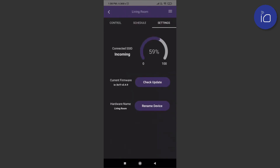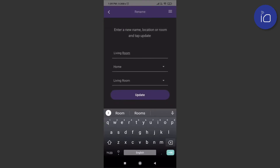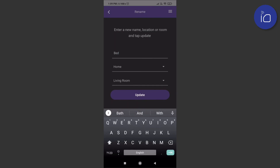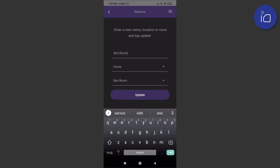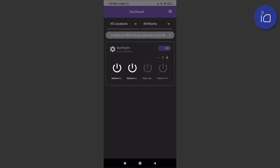To change the name, location, or room, click rename device. Here, for instance, we enter a new name and also choose the room to change from living room to bedroom. Click update and you'll see this name change reflect immediately on the dashboard.